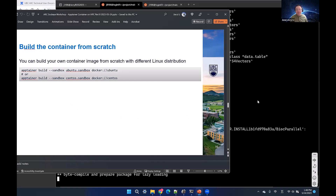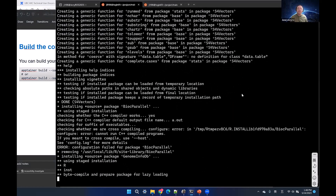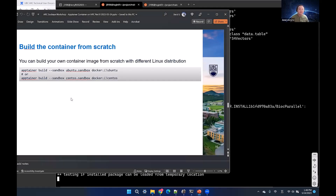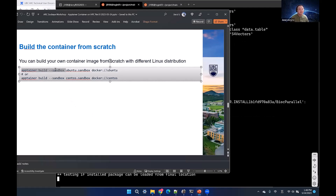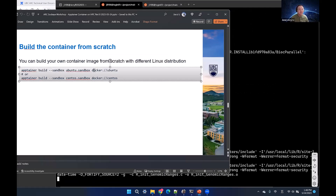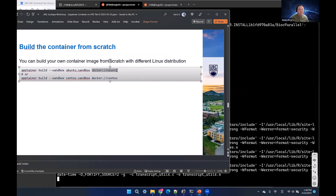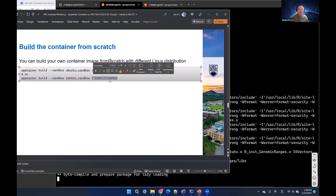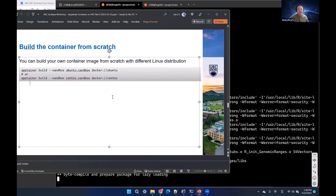That's how you edit the container and install programs. You can start from scratch with 'apptainer build --sandbox' — the output is the sandbox name and the input can be Ubuntu, CentOS, or another base image. It's up to you.